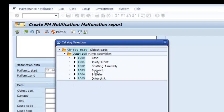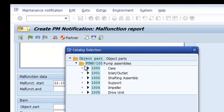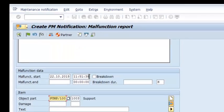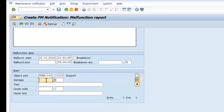I'm going to select support. We have pump and these are parts within that pump — in my case, I'm going to select support. Once that is selected, we can move on to damage.